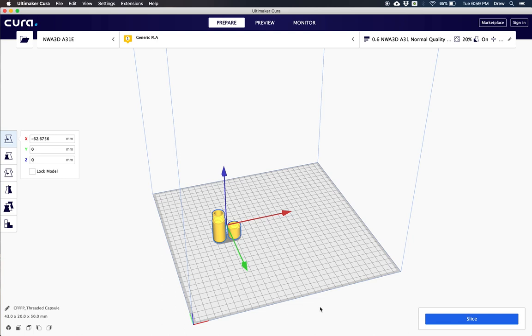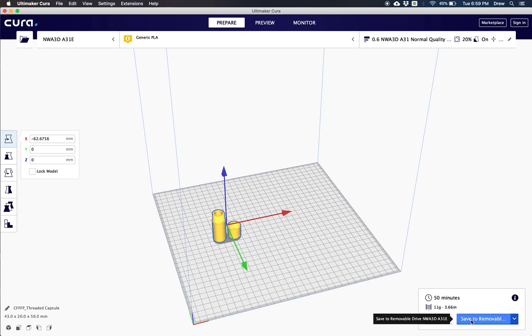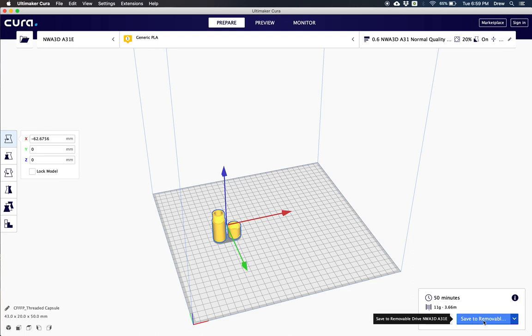Now to slice it for 3D printing, we just click slice right here. And as soon as it's done, all we have to do is save it directly to the SD card, put it on our printer and we're ready to print. But there's a couple more things that I want to show you. You could just save it straight to the removable drive and get it ready to go.